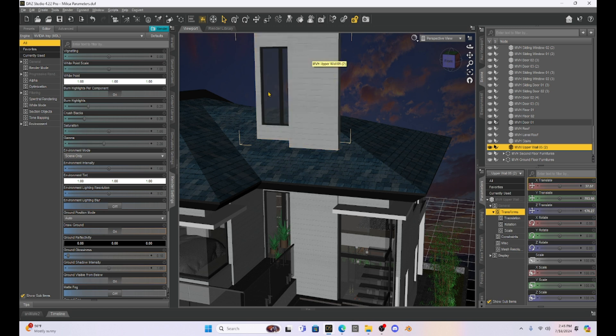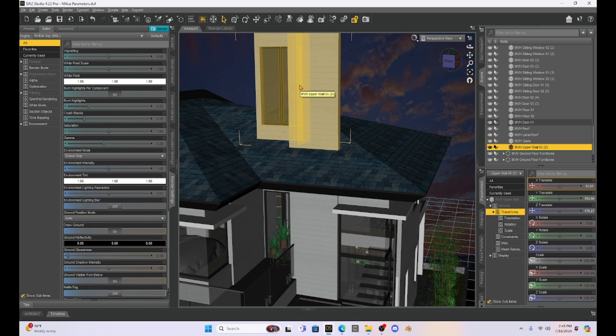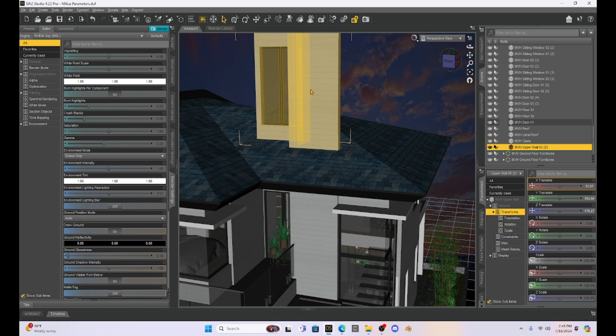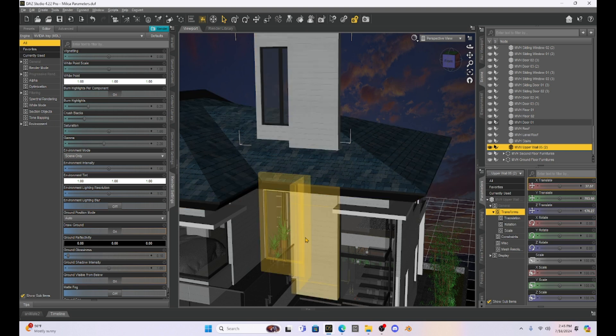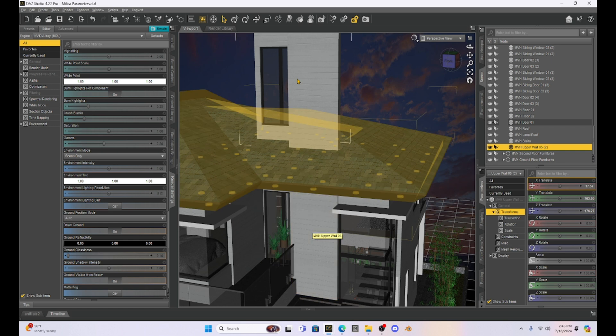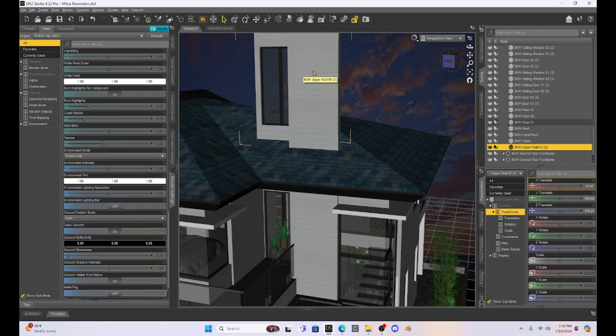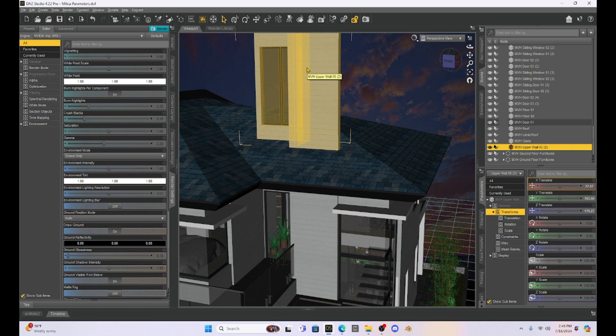Now, what we're going to have to do with this duplicate is mess with it with our geometry editor. However, I've discovered that even with the copy, if I mess with the geometry editor of the copy of the wall, it seems to mess with the original. So what we're going to do first is we are going to save this wall that we duplicated as a scene subset.